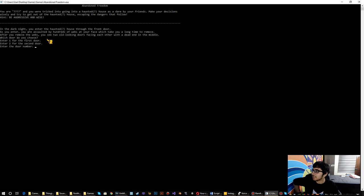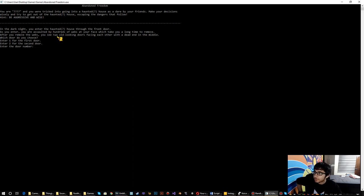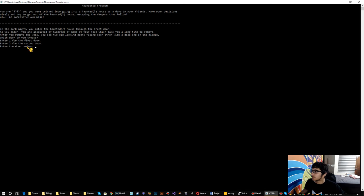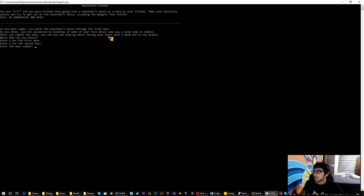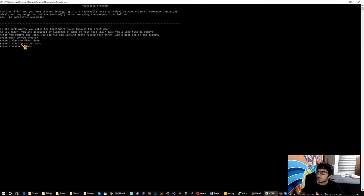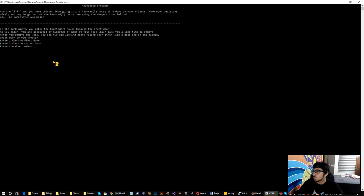In the dark night, you enter the haunted house through the front door. As you enter, you are assaulted by hundreds of webs at your face which take you a long time to remove. After you remove the webs, you see two old looking doors facing each other with a dead end in the middle. Which door do you choose? I am going to choose door number one.